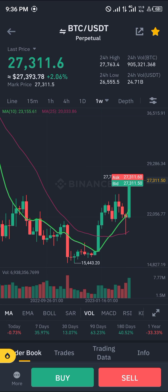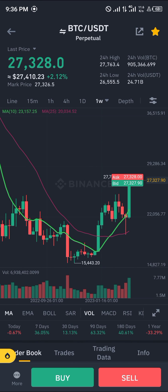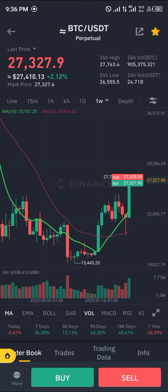Comment down below if you have any questions concerning how you can add the moving average on your Binance mobile app, and you'll be given an answer. Thank you.